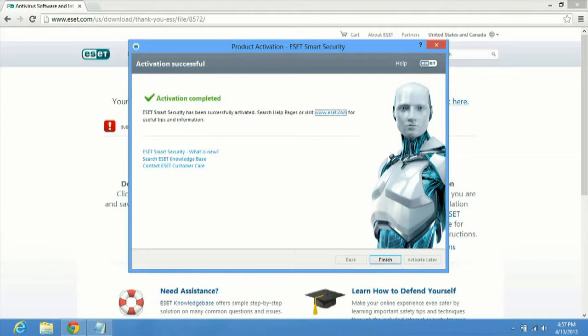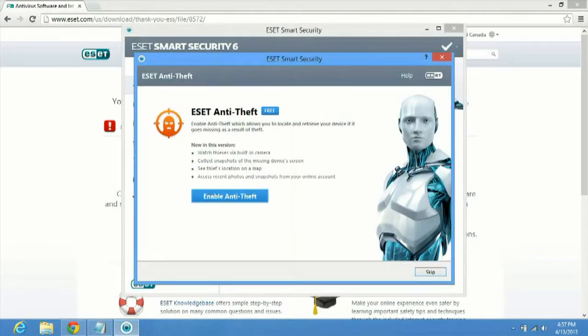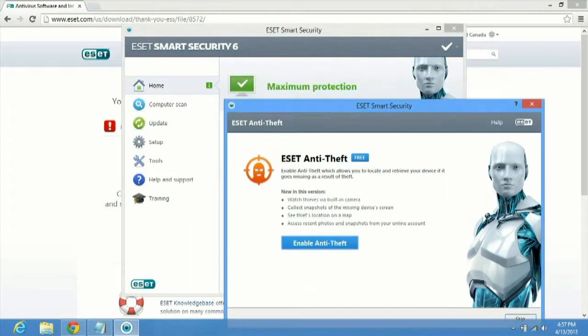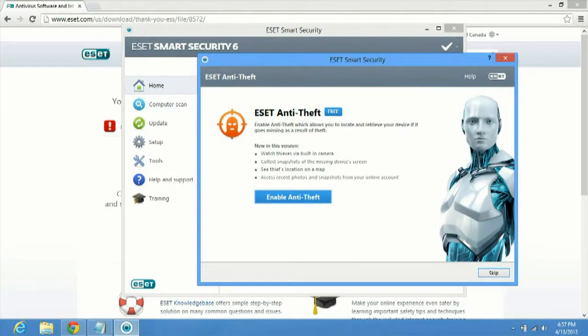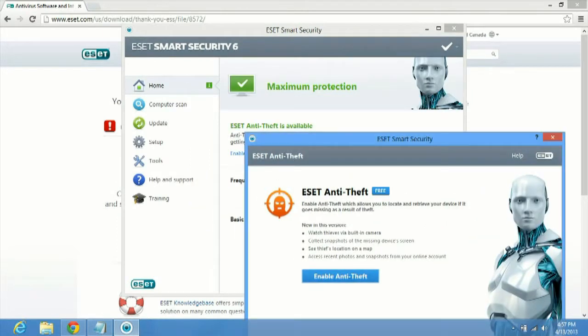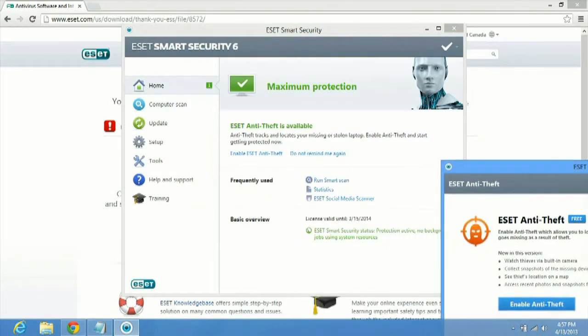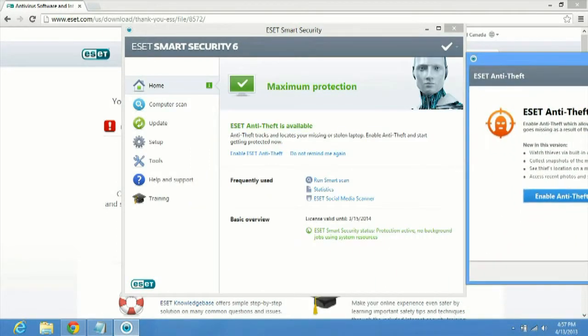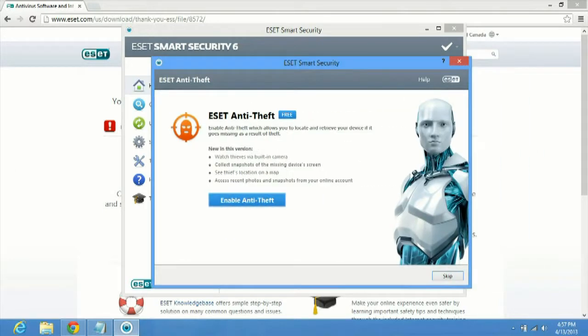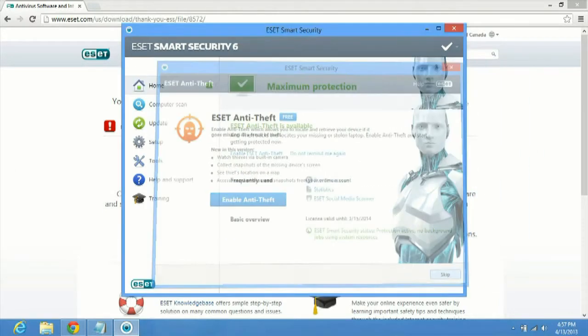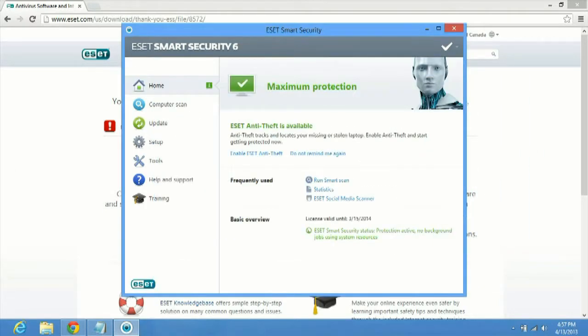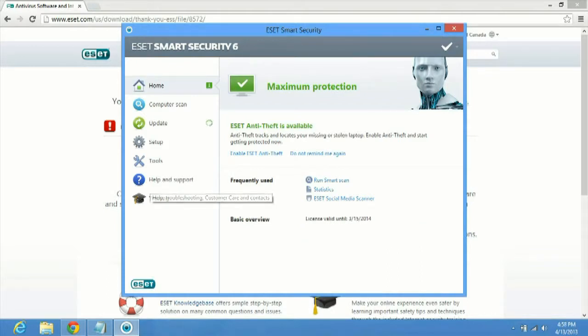Then you click finish at the bottom right here and you have options for, if you have NOD32, you're just going to see, oops, sorry about that, you're just going to see this window here, which brings it to the main interface page. If you have Smart Security, you're going to have an option to enable anti-theft. And if you click skip, you can do it later on again. And then you'll have your main ESET interface.